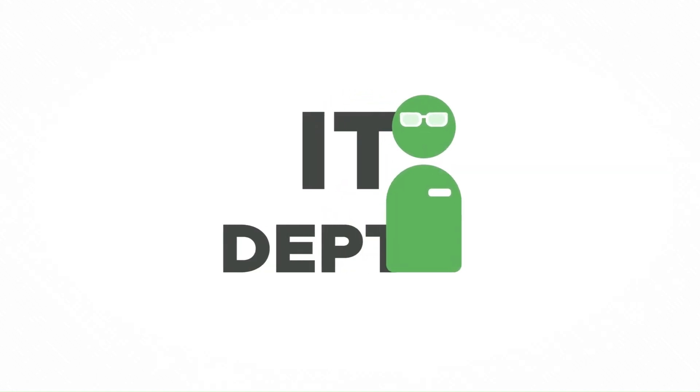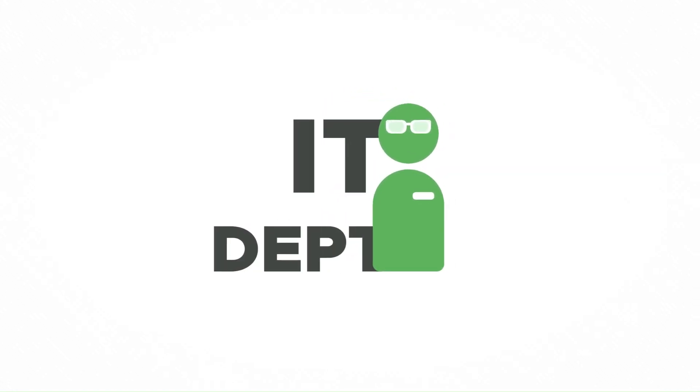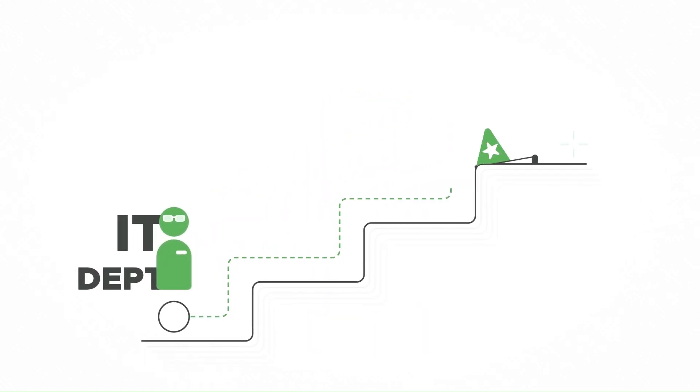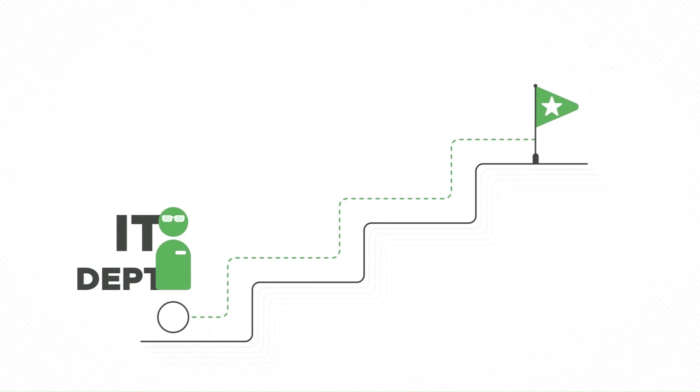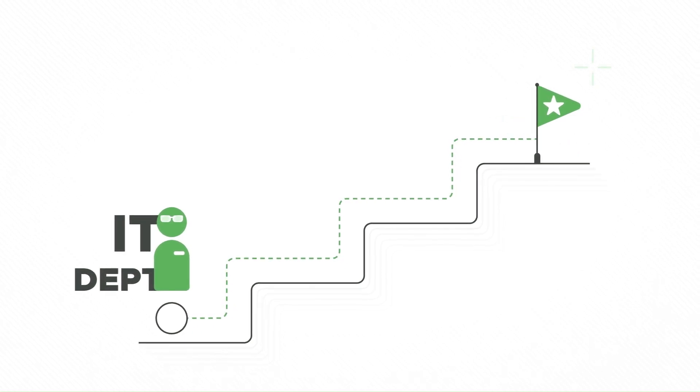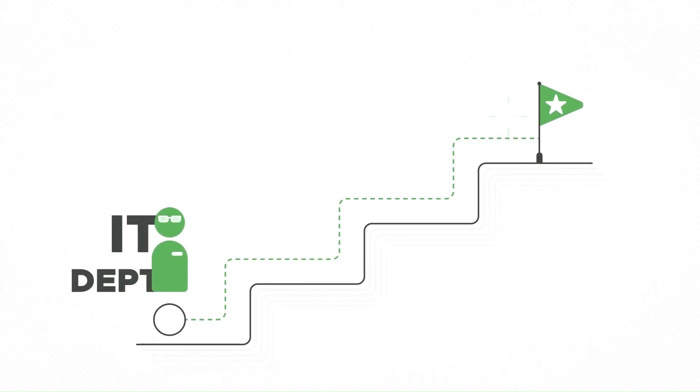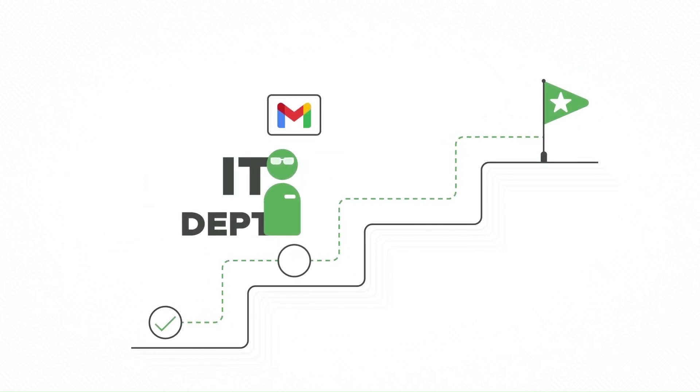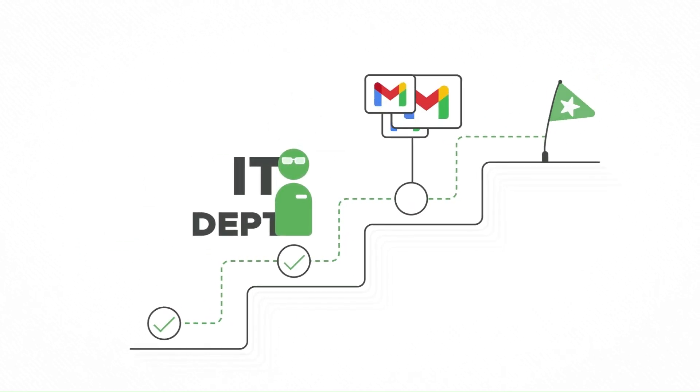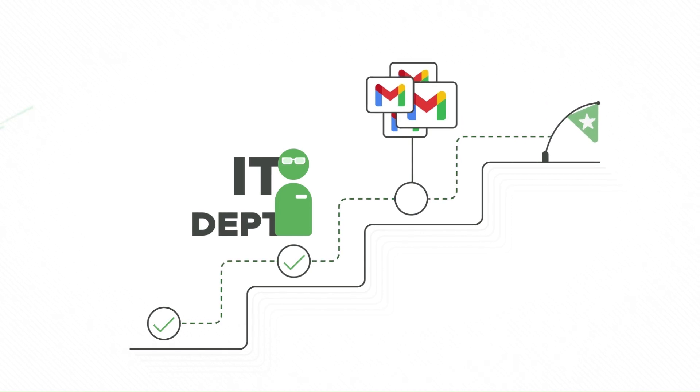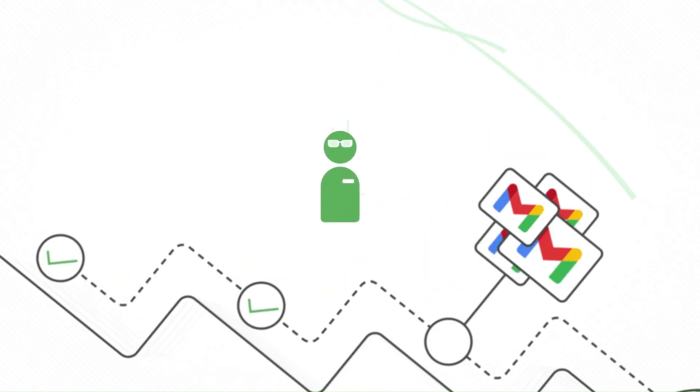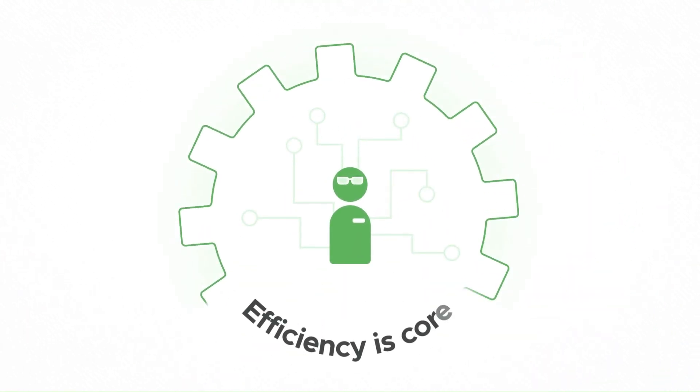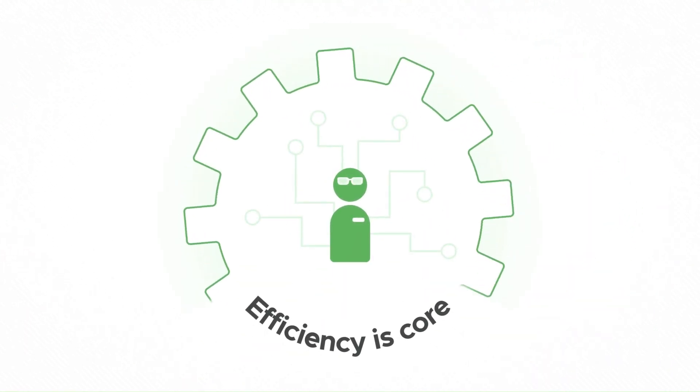As the IT department of the organization, you really want to focus on your strategic projects. However, you keep getting distracted by requests flowing in from your colleagues in other departments. Being an IT pro, efficiency is core to everything you do.